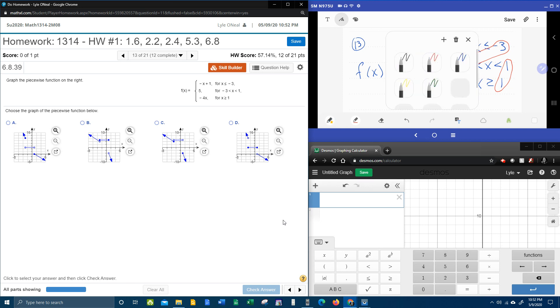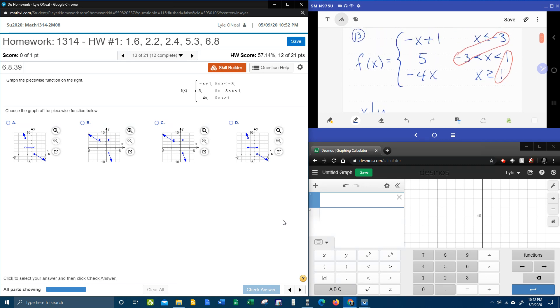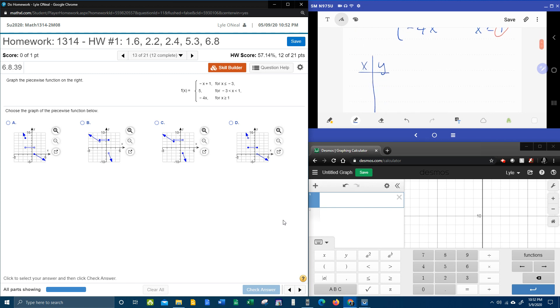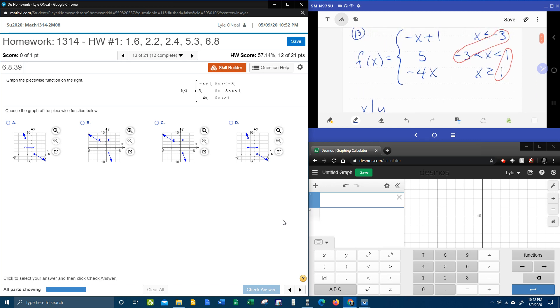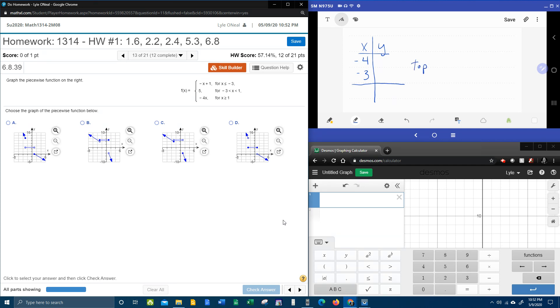So the way we're going to graph this is with a table of values. So we're going to start with x and y. And we're going to work from top to bottom. Starting with the top piece, we're going to need an x that is less than or equal to negative three. Let's don't go too far. How about negative four. And then you do have to use the transition point. So we are going to use negative three. And what that will do is that will give us two ordered pairs for the top piece.